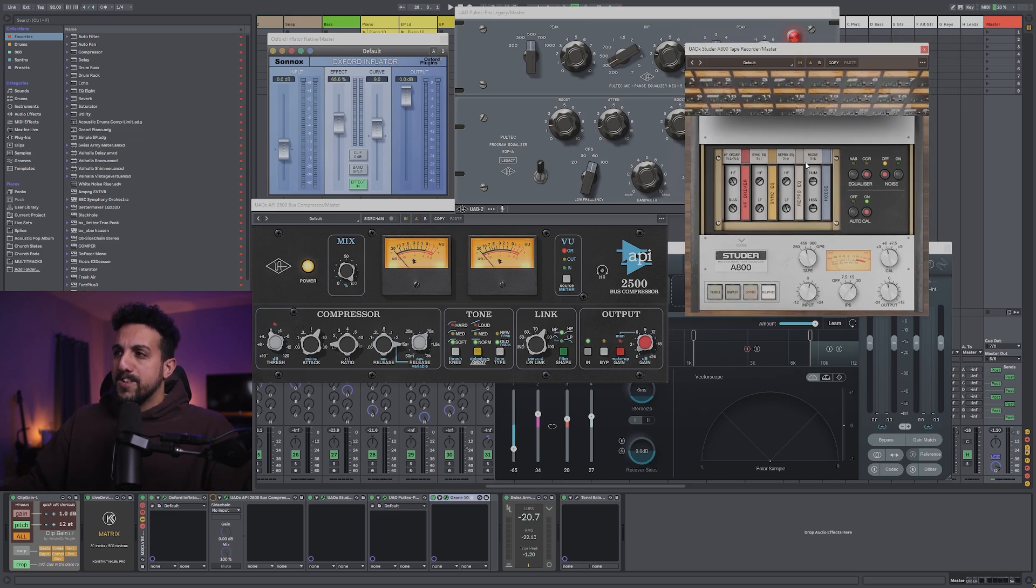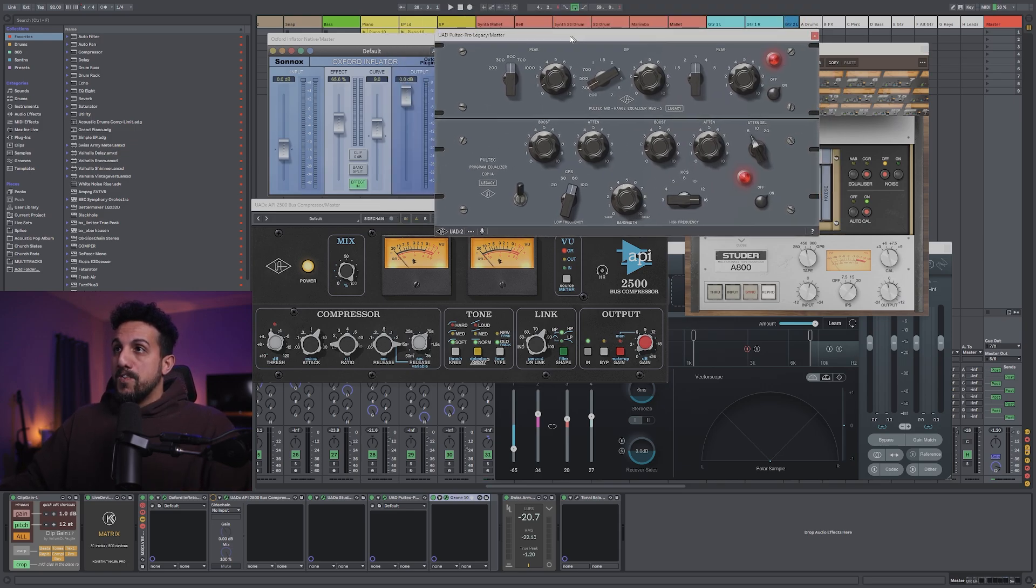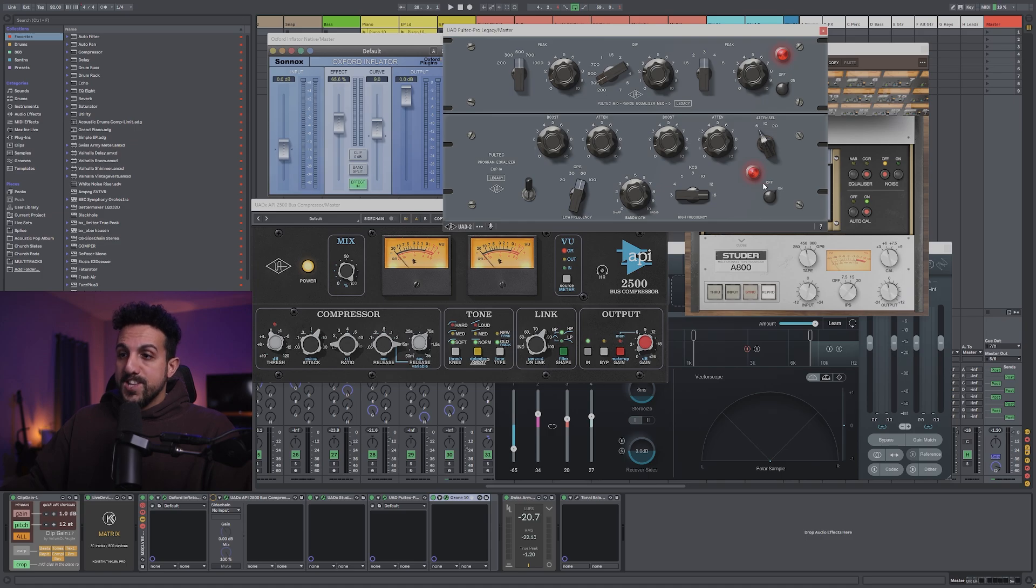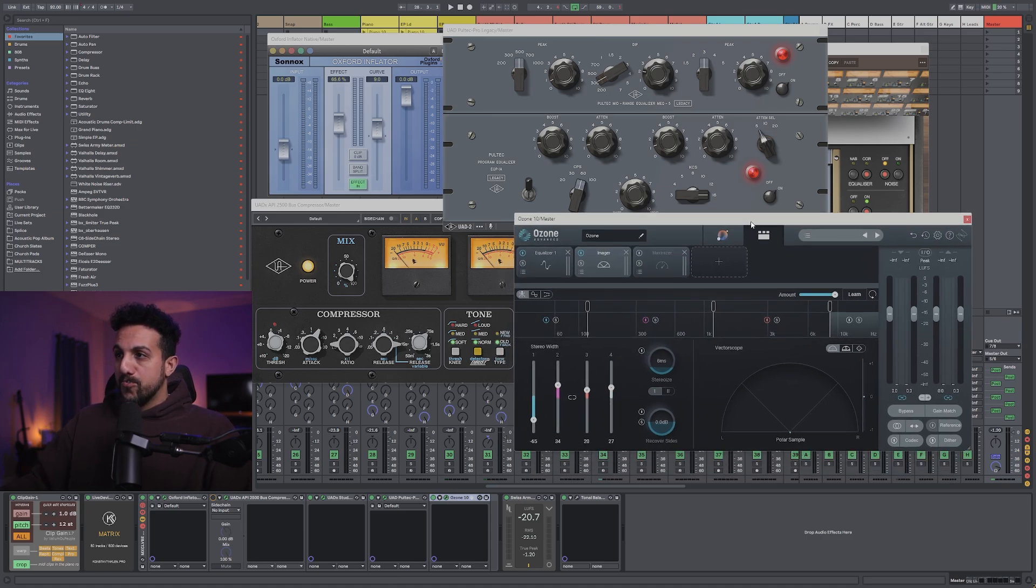So I'm going to leave it on. My Pultec EQ can stay, I'm going to leave that on.